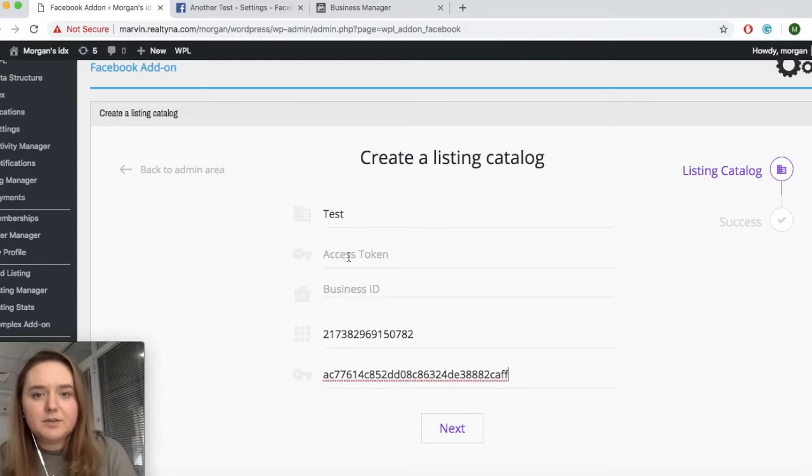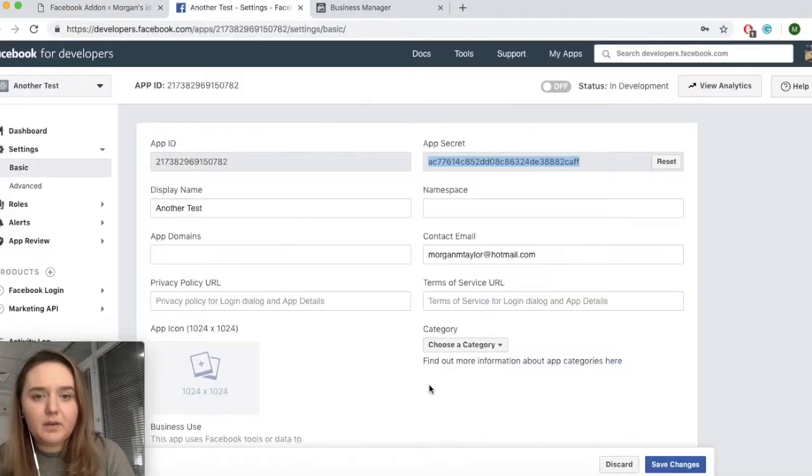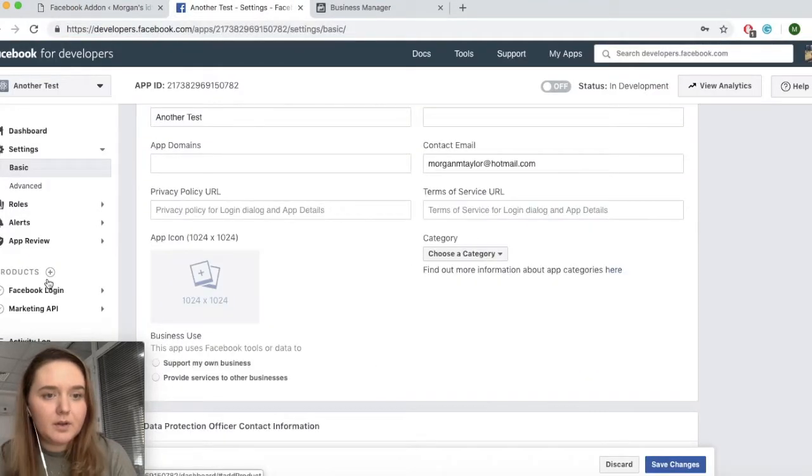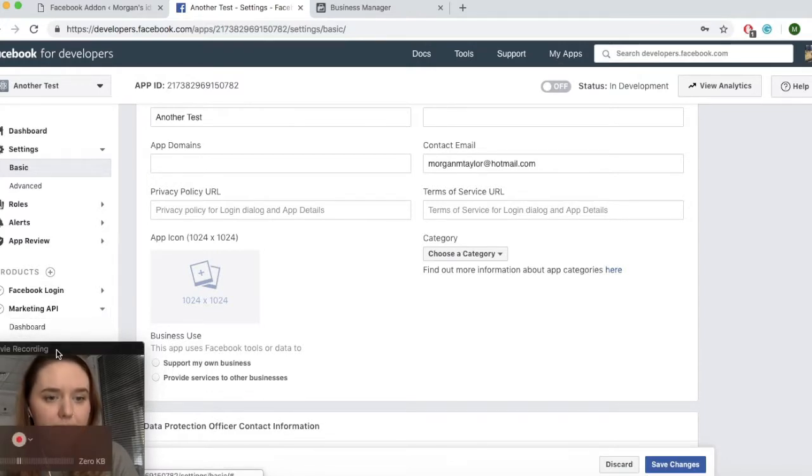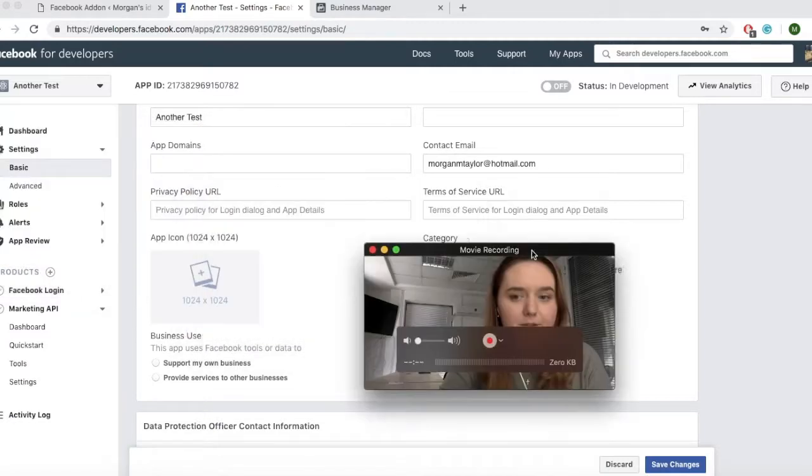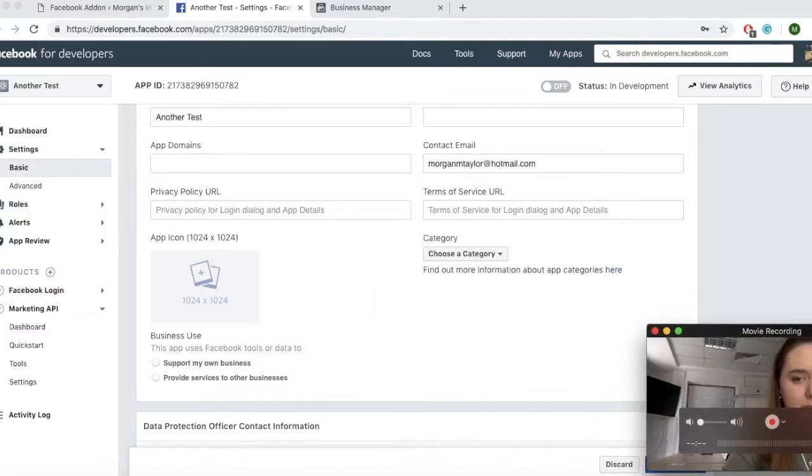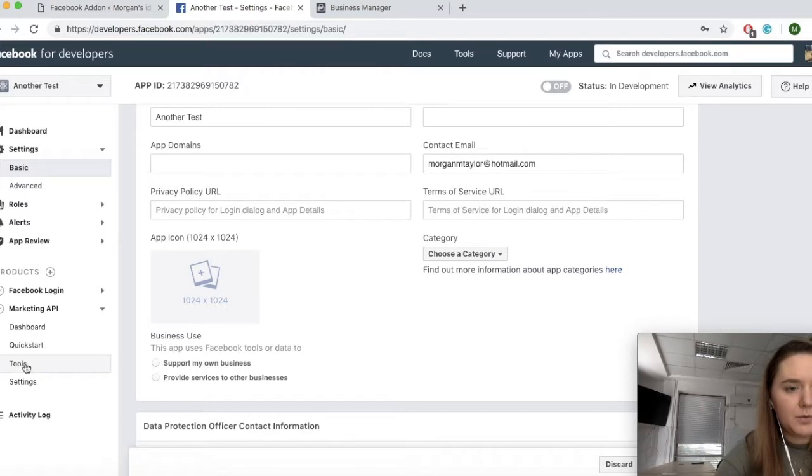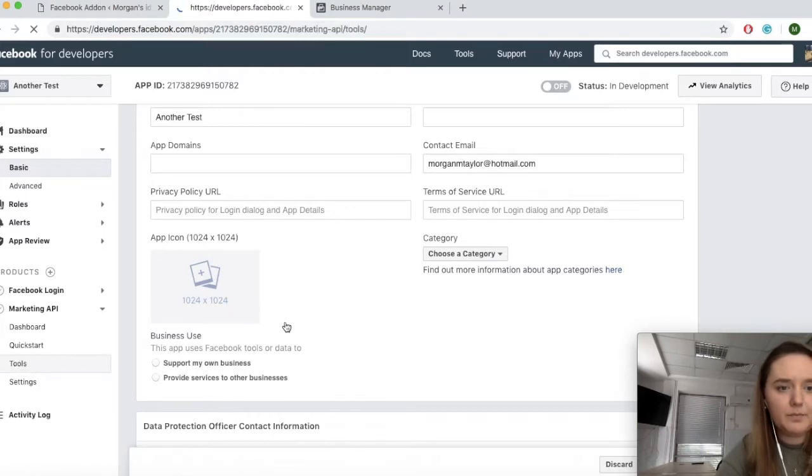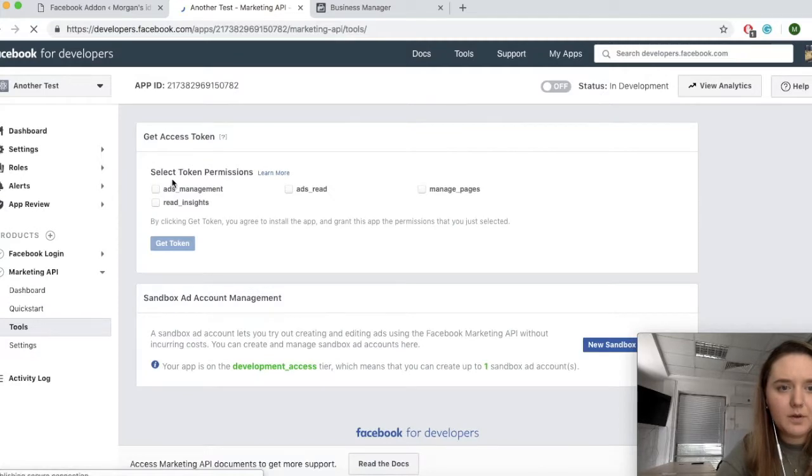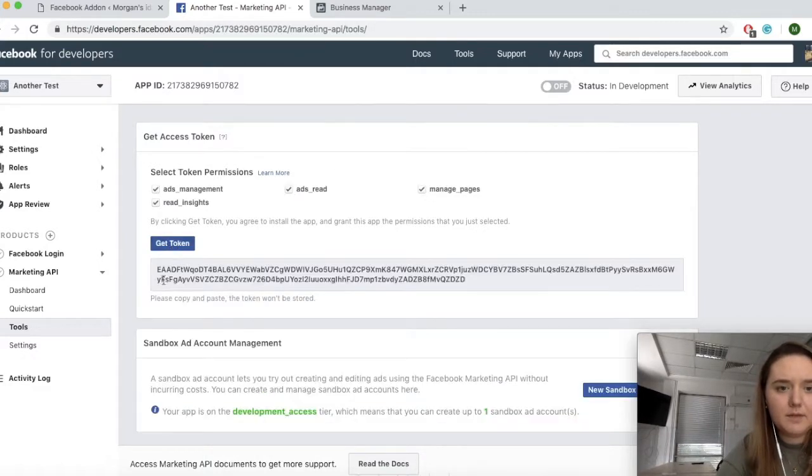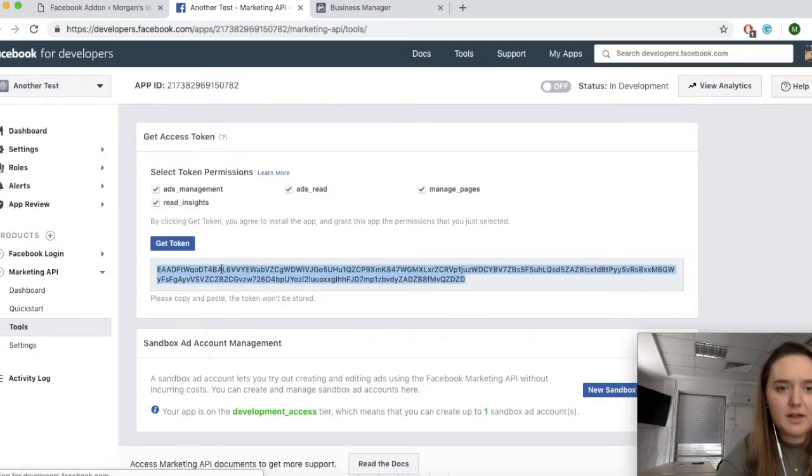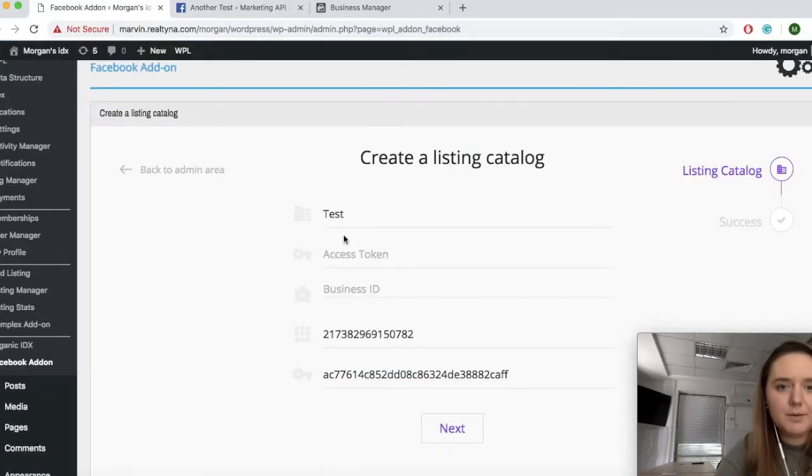Now we'll need to find our access token and our business IDs. To do this, you can go to marketing API. I will have to move my video. I apologize. Go to tools. Whenever you see the permissions you need to select all. Click on get token. Here is your token and you will simply copy and paste it into WPL.